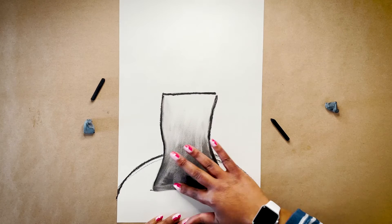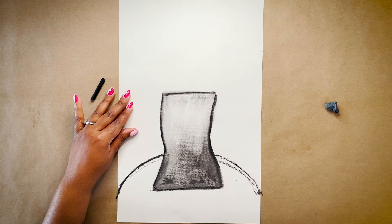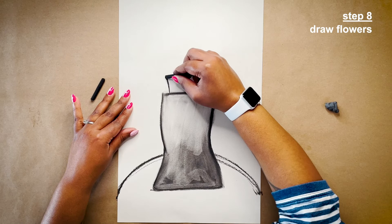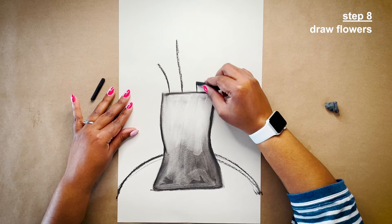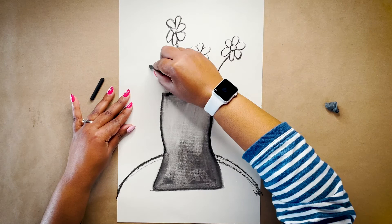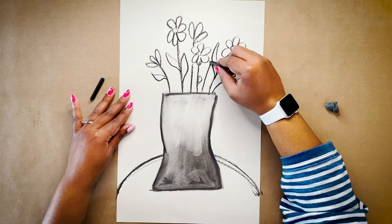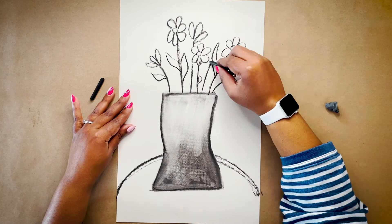I'm pretty happy with my vase, so now I'm just going to add in some flowers. I don't have any particular flower in mind. This is more about relaxing, going with the flow, and drawing whatever flowers come to mind. Continue drawing, shading, and blending until you think your still life is just right.